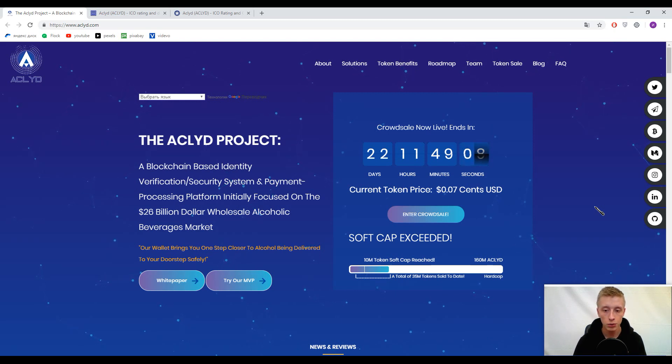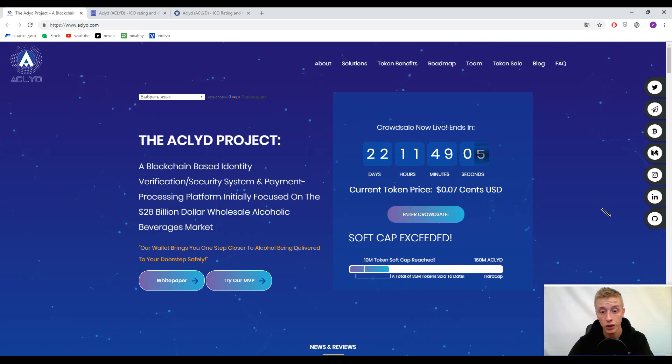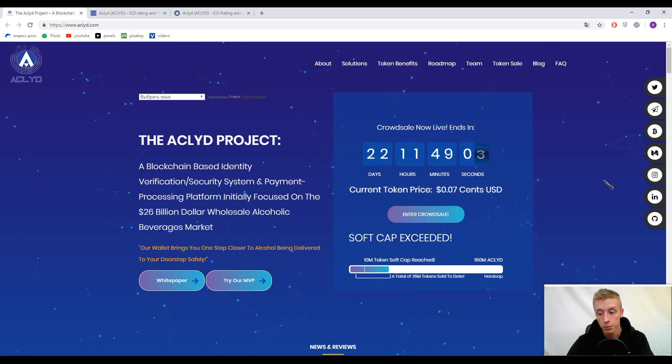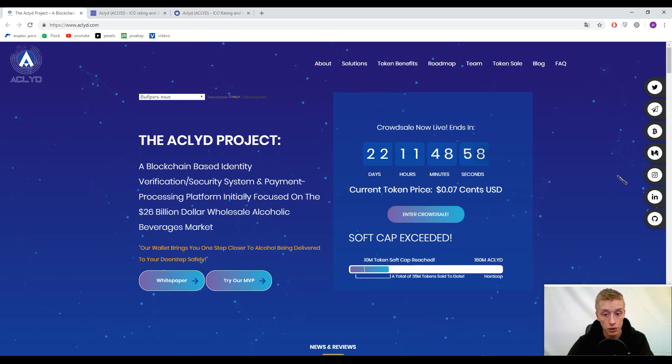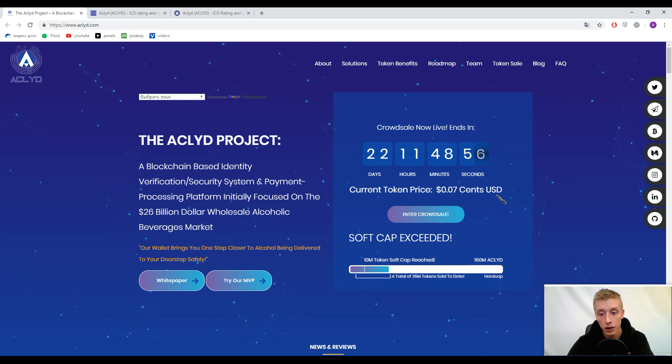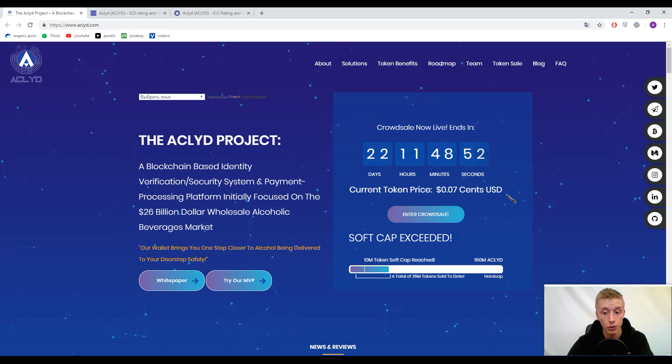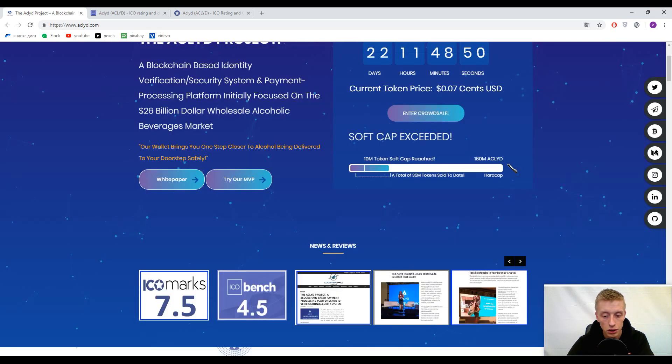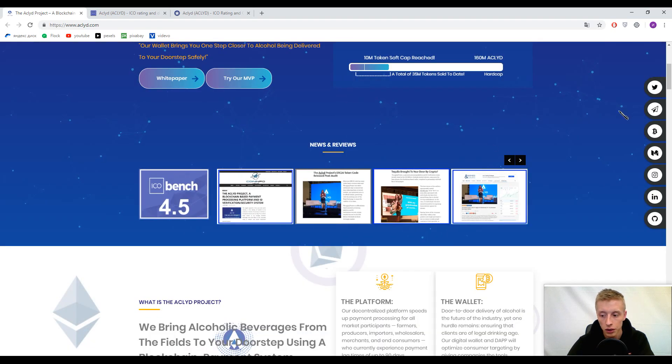Our mission for today is to recognize what ACLYD means and how we can use this platform. But first, I want to pay your attention that the soft cap is already reached, which is really a good sign. The current price per token is just seven cents per one token.